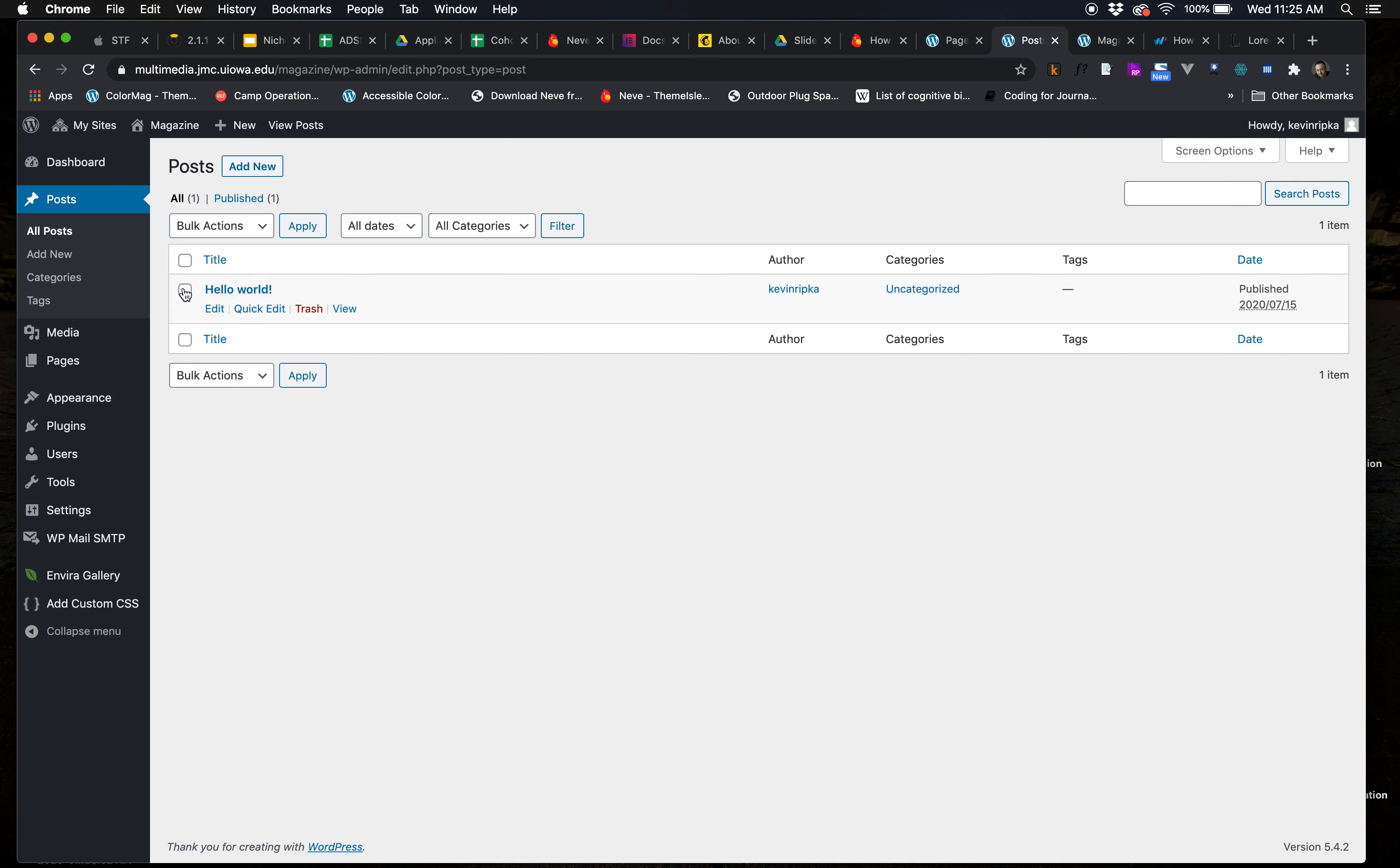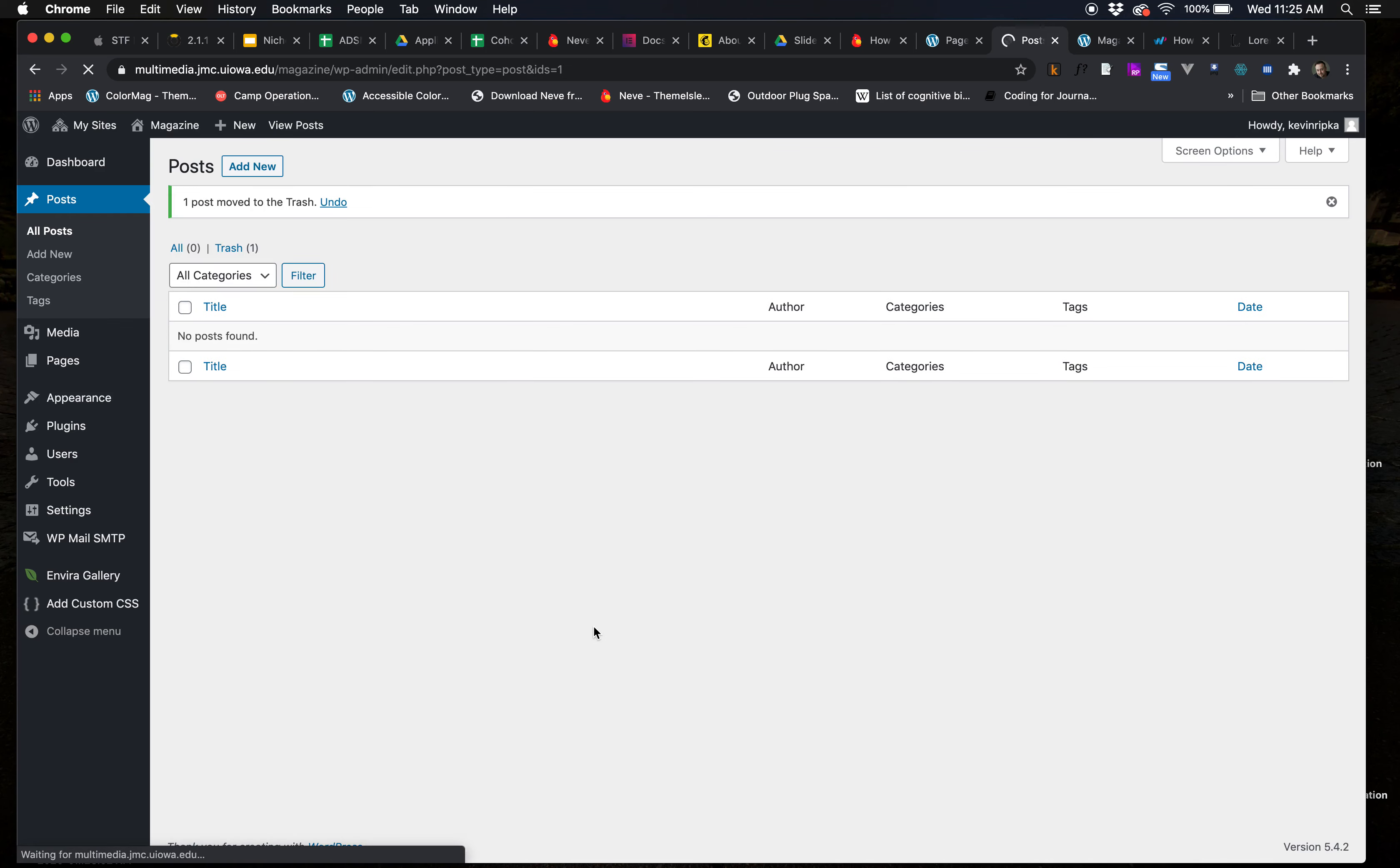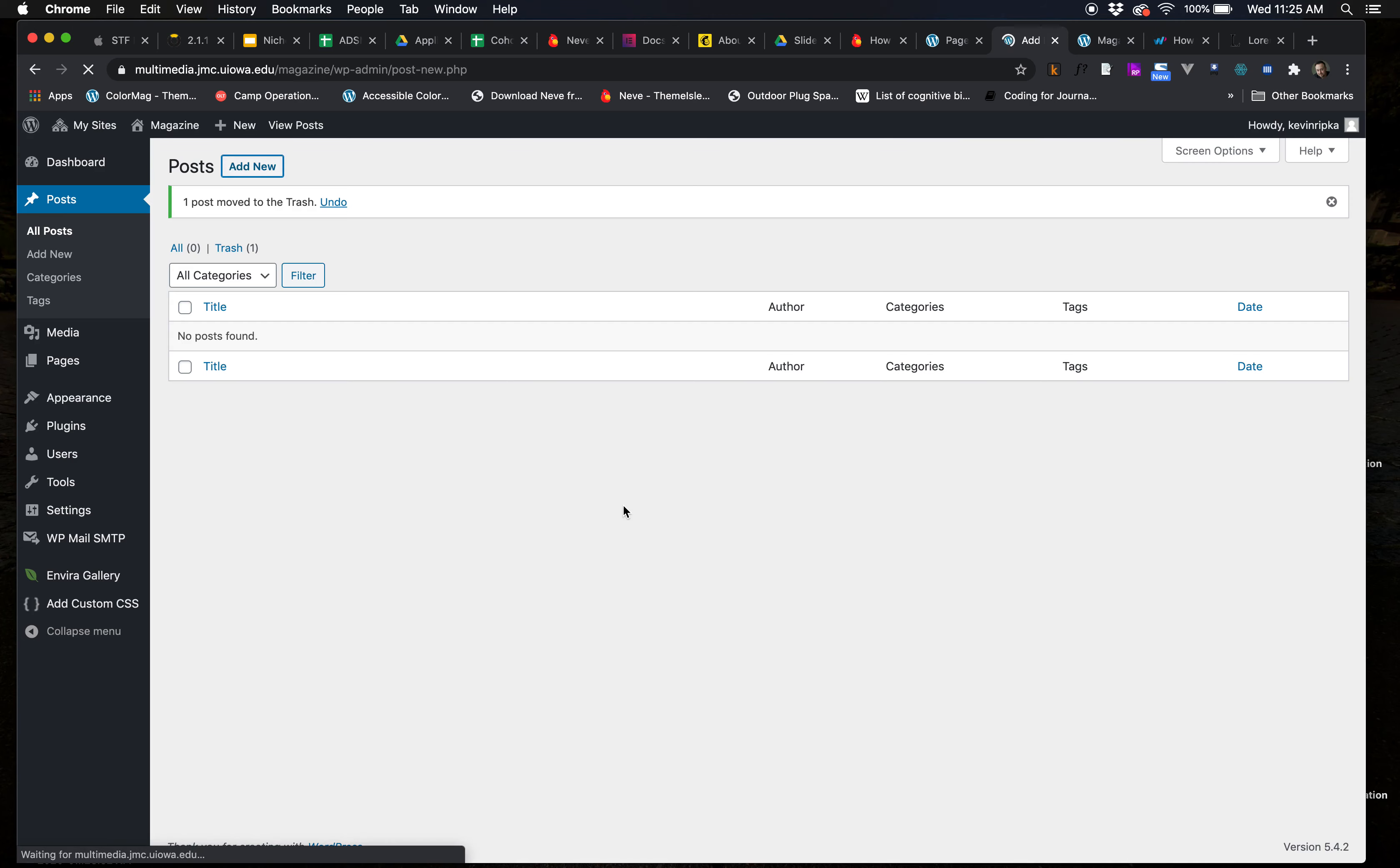Well, first, before you even do that, we just want to get rid of our Hello World article. We don't need it anymore. Let's move it to the trash. It's fine. We can empty the trash whenever we want. Next, we want to add a new post.